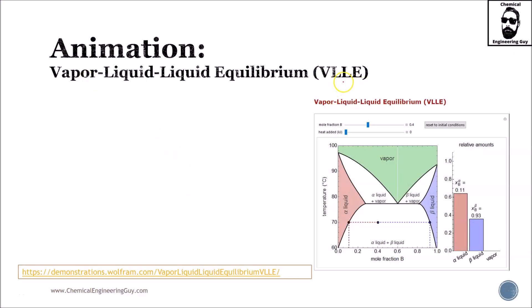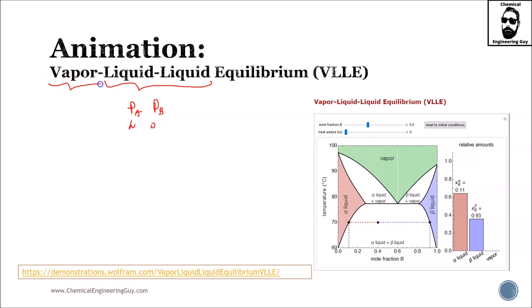Let's analyze this VLLE, which stands for Vapor-Liquid-Liquid Equilibrium. The liquid-liquid part refers to two phases: phase A and phase B. Water and oil are an example, and they can form a vapor.